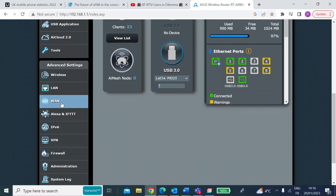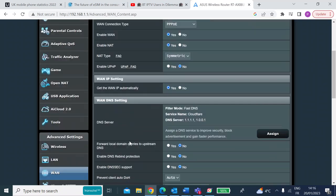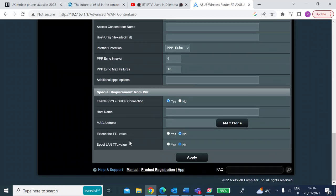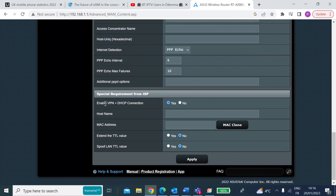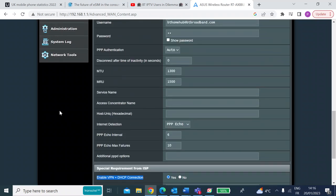First thing you want to do is go over to the WAN. Once you're in the WAN, scroll down to the bottom and it says here 'enable VPN and DHCP connection.' You want to set that to no - mine's at yes because I'm using it for other reasons, but you want to set that to no. And then click apply.